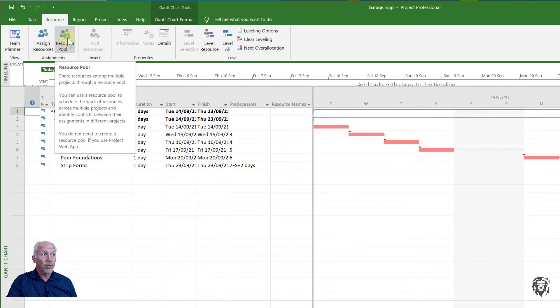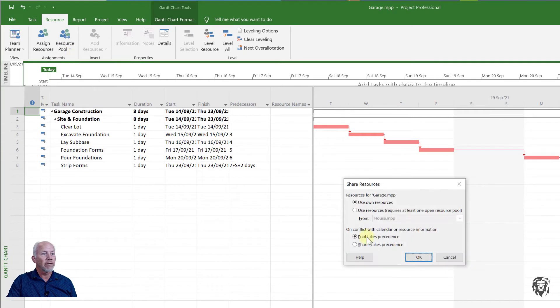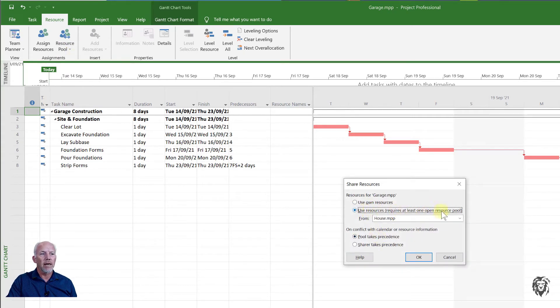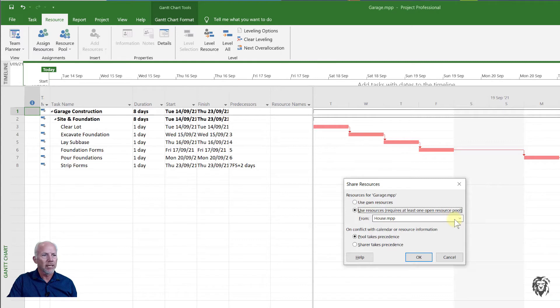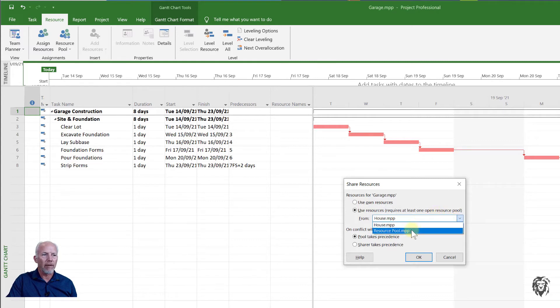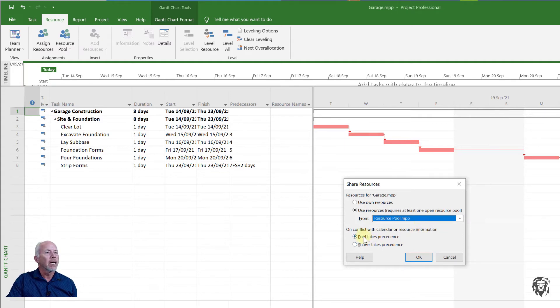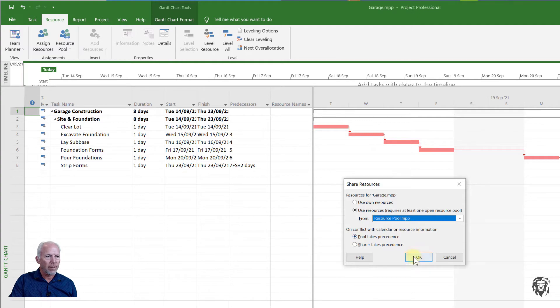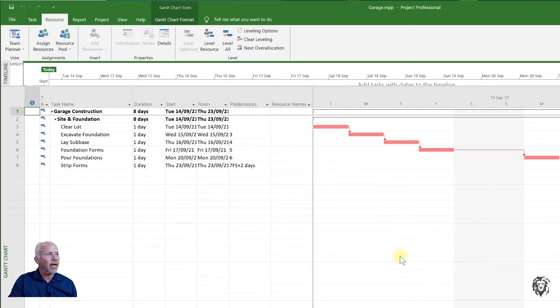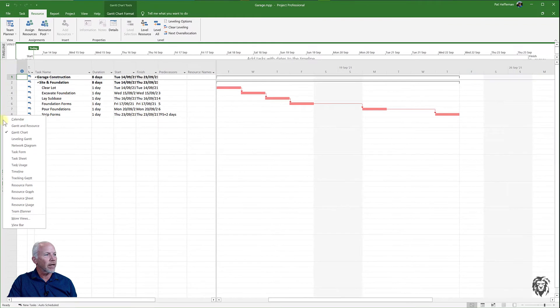I'm going to go to the resource tab and assign a resource pool. So I'm going to the resource pool, choose share resources, use resources from a resource pool. What it does is it offers as a drop-down box any of the open projects. For this to work that resource pool project has to be open and available to you. I'm going to allow the pool to take precedence.